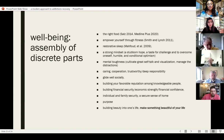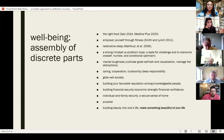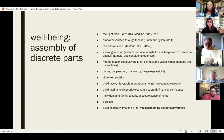What do I mean by the assembly of discrete parts? That means things like the right food, fitness, good sleep, and a strong mindset. A strong mindset means having stubborn hope — persisting and seeing what you can do. Having a taste for challenge, being humble, conditional optimism, and mental toughness to cultivate great self-talk, visualization, and manage distractions. Also caring, cooperation, being trustworthy, gliding well socially, building a favorable reputation, having financial security and a secure home environment, and having a sense of purpose — purpose is so important in well-being. And building beauty into one's life is a part of well-being.